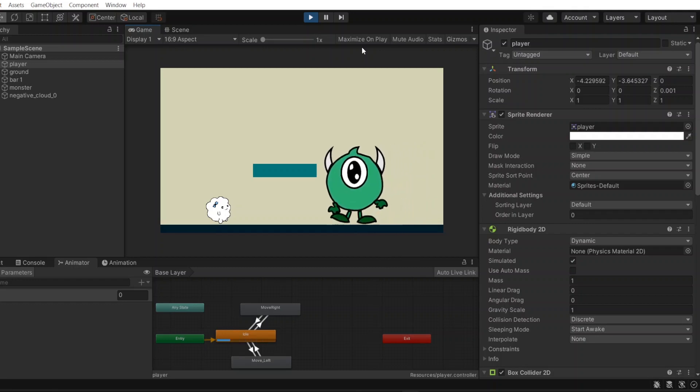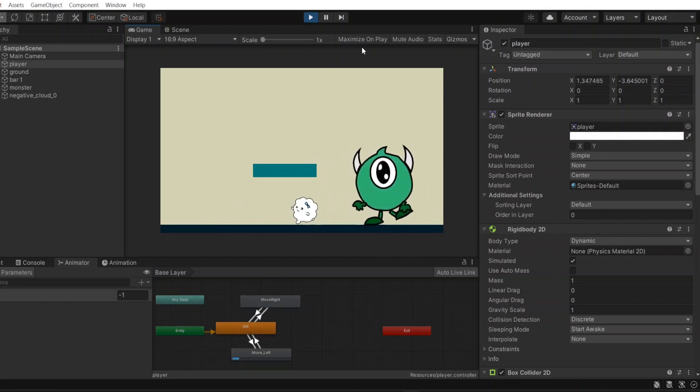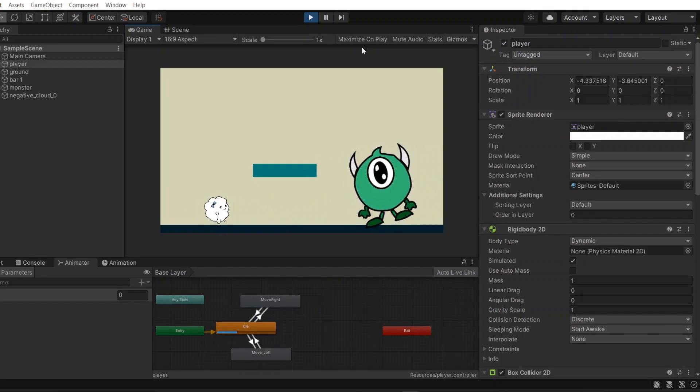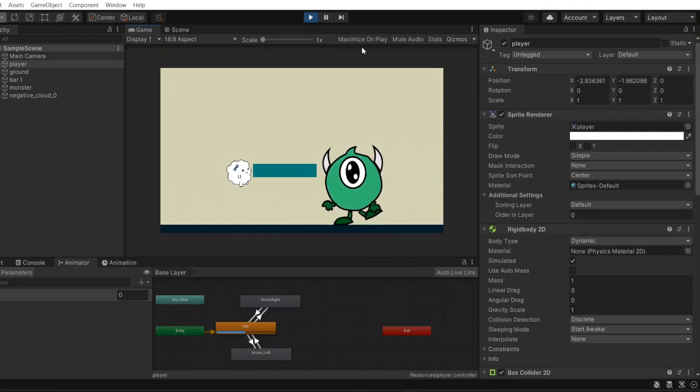Instead of redefining bone rigs which is done in Unity, we can define directly posts in projects.